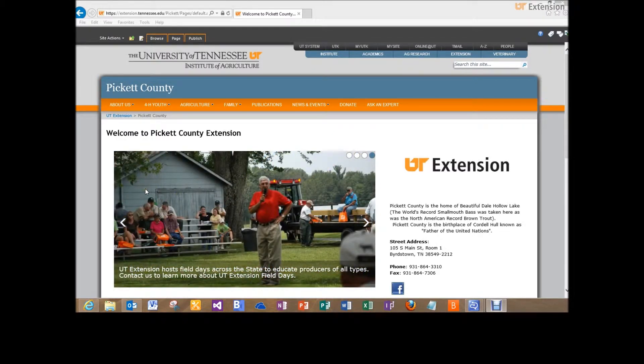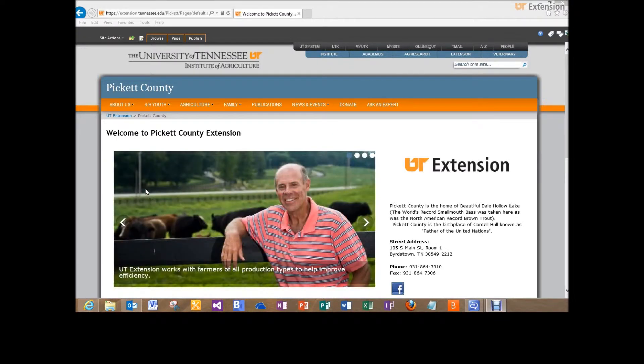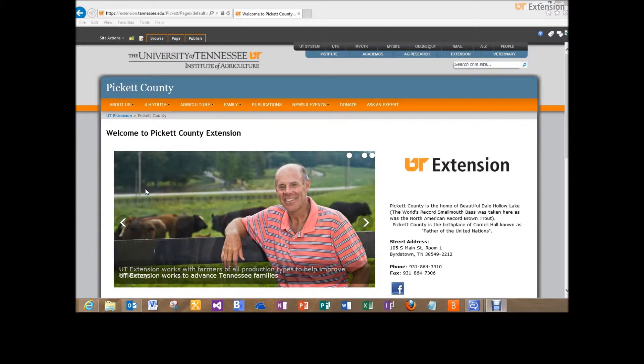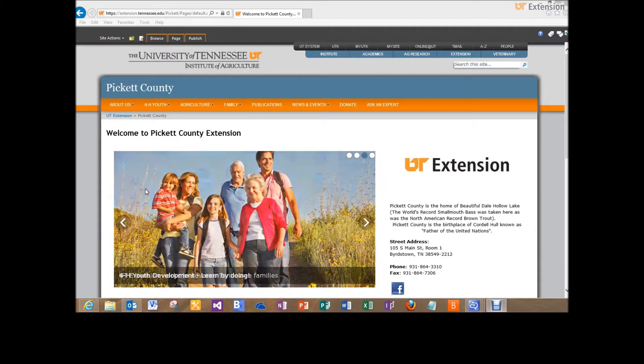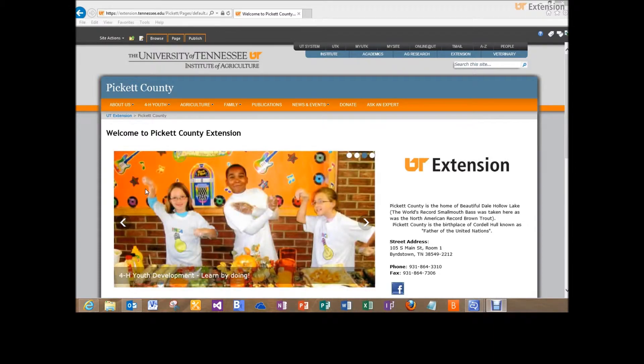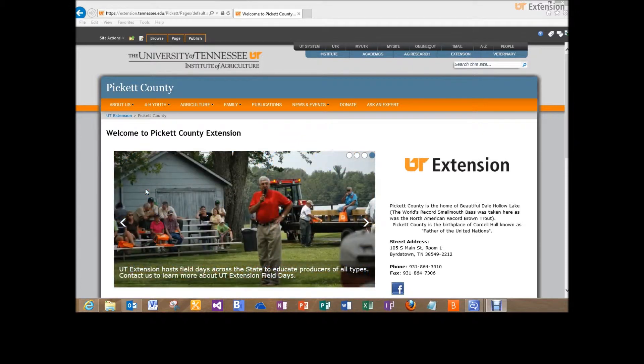This is a really neat way to highlight some of the things that we have going on in the counties through pictures. We did a lot of research on websites in general and found that people like to look at pictures when they come to websites, so this was created for us to add pictures to. Generally I want to keep it to around four or five pictures. If we get too many, the slider takes a long time to go through and most of the time people won't sit around and wait for all of those images to scroll across.